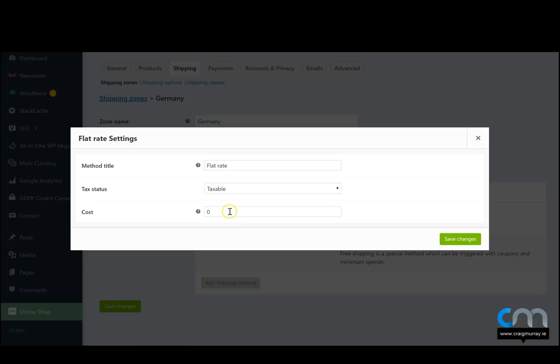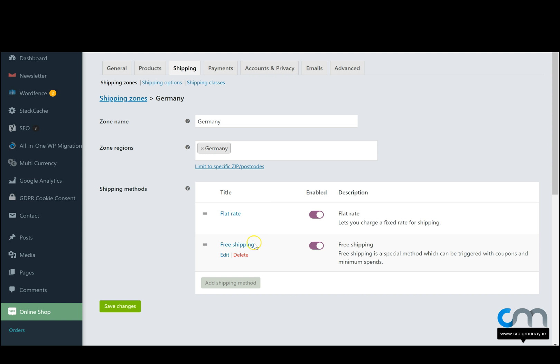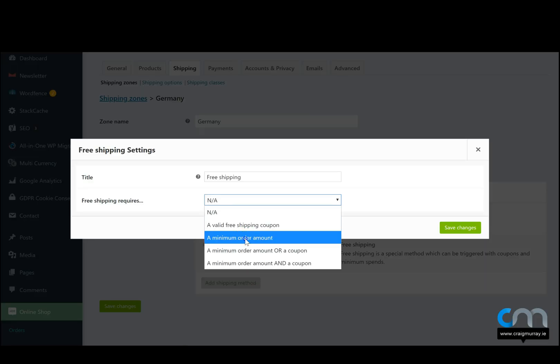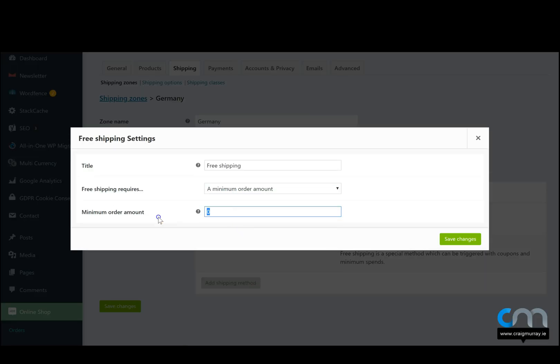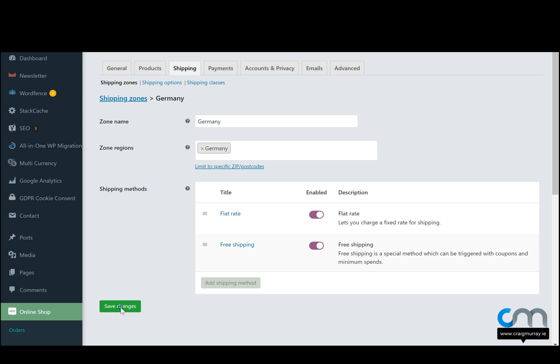Click on flat rate, choose a price. Let's say it's 25 euro to ship there no matter how many products they order. Or we can do free shipping, requires a minimum order. Click here, 250 euro, hit save and we'll save our changes.